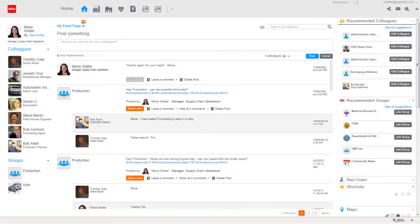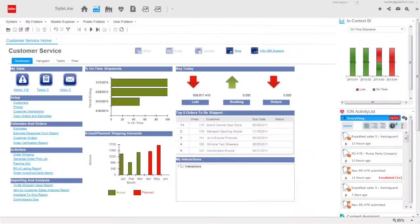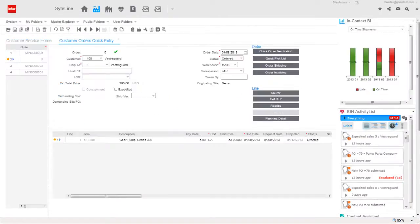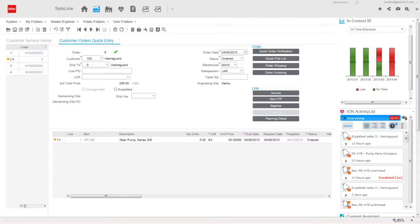From her Mingle home page, Marie jumps to SightLine's customer service home, then to the quick order entry form to start the process. She sees all of VectraGuard's orders and notices in the On Time Shipments Analytics view that the last order they placed was not shipped on time, making today's request more important.